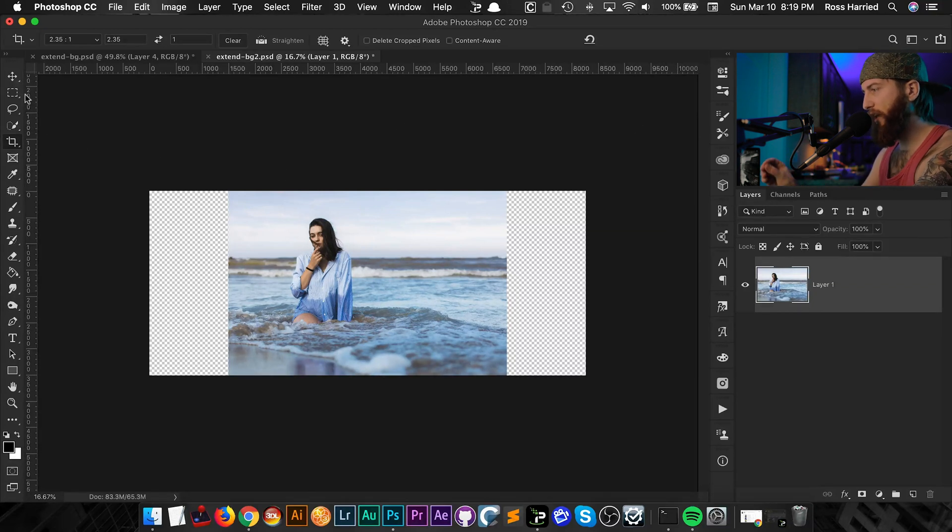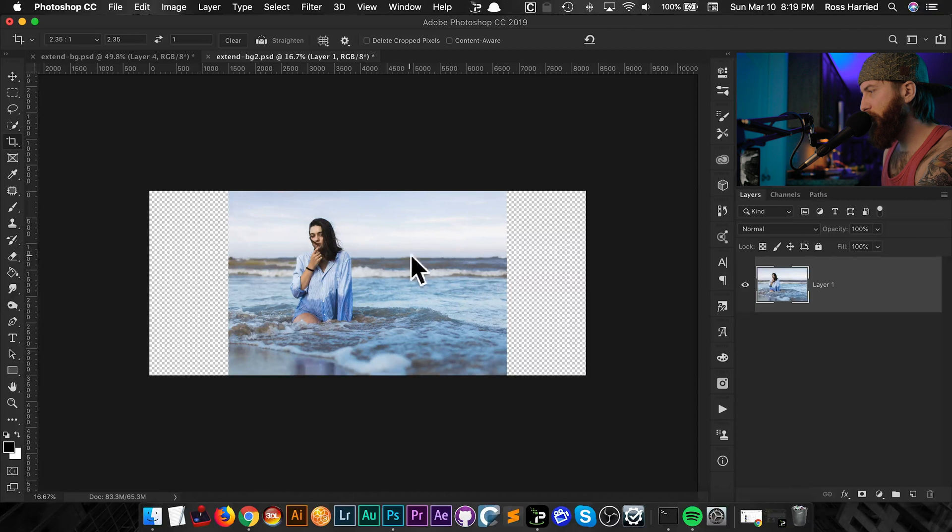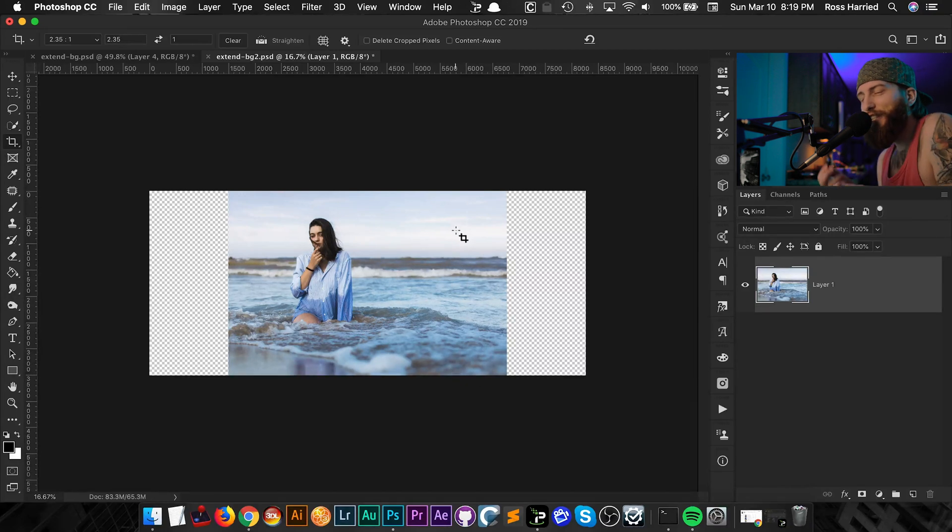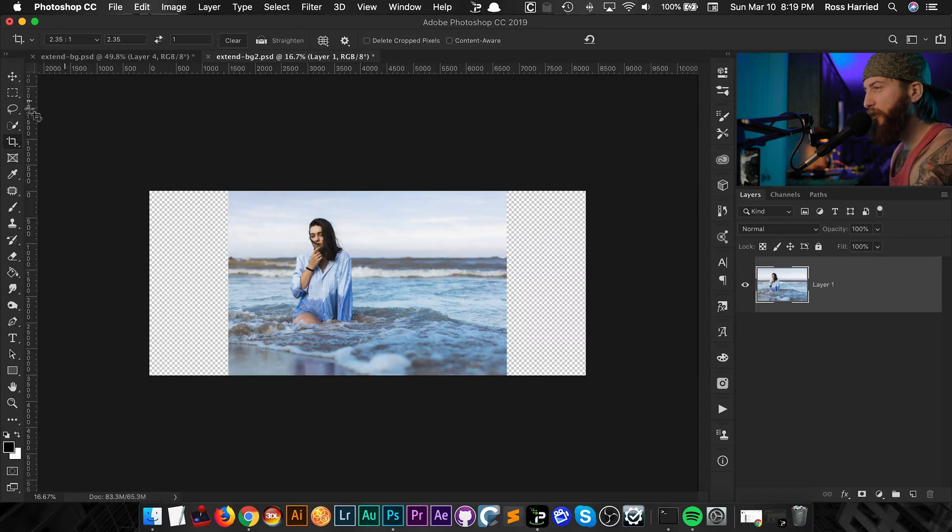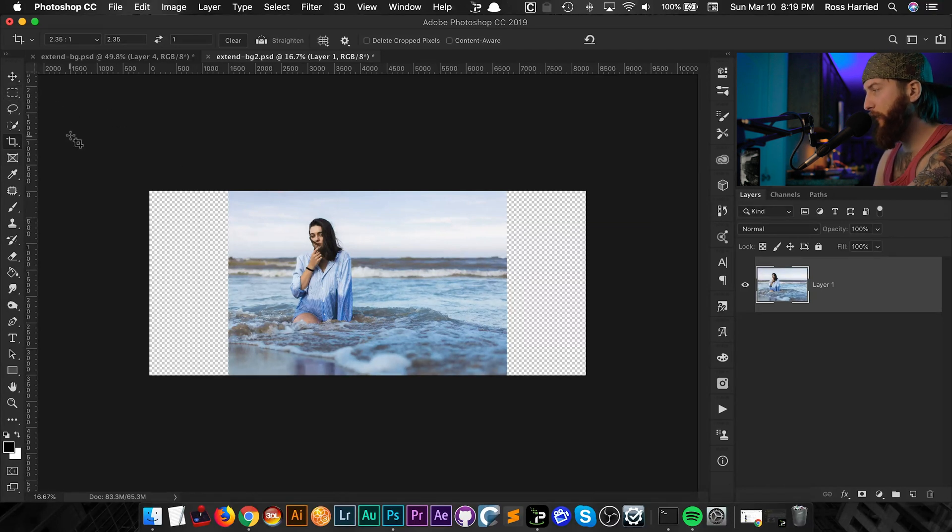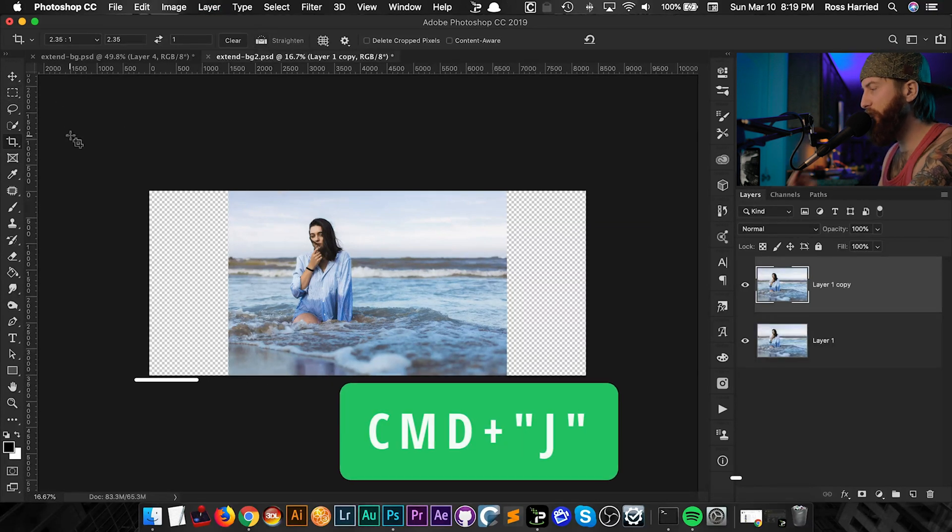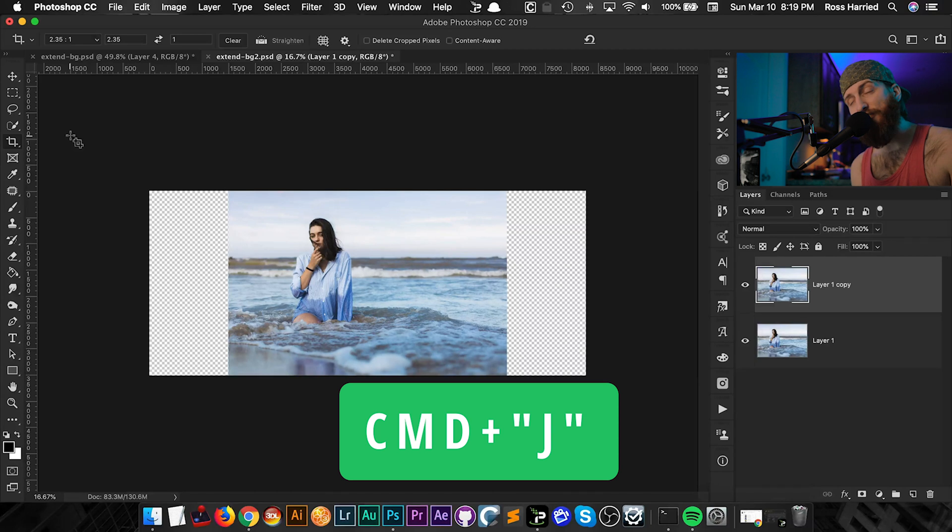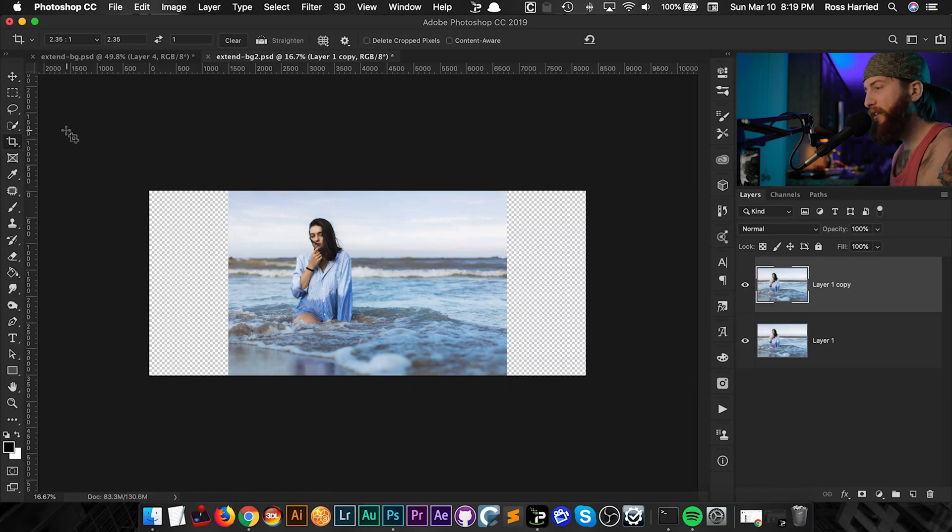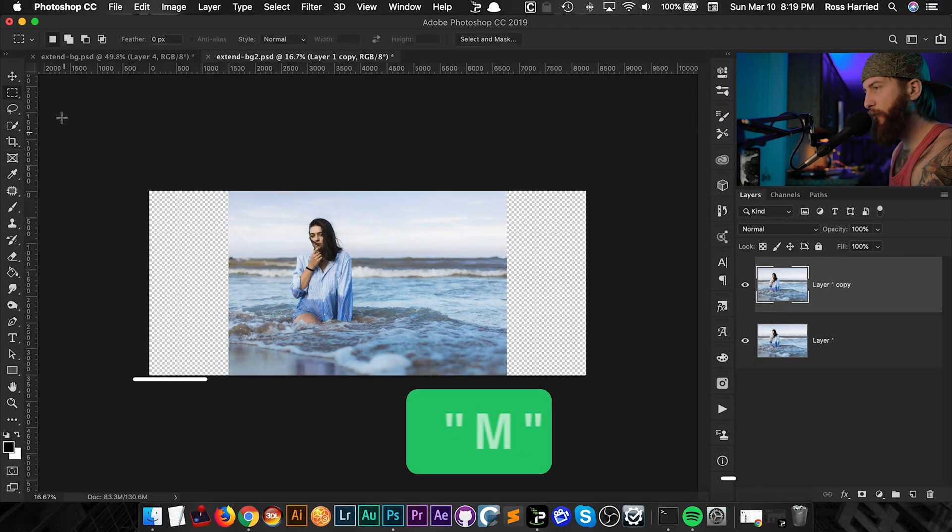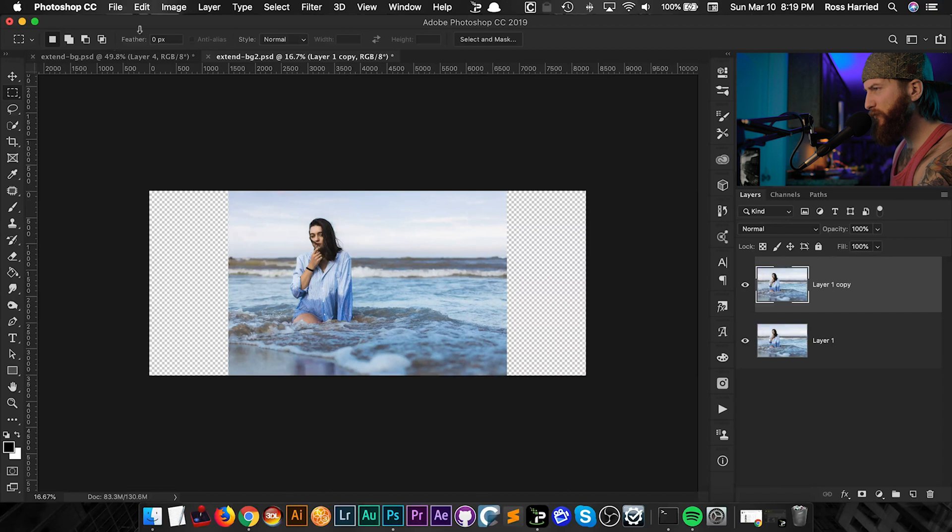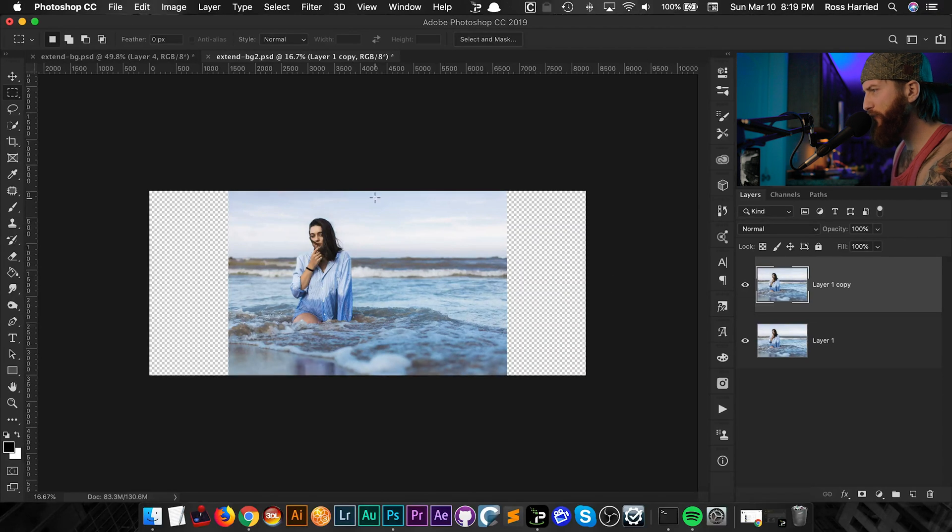Now we could definitely use content aware fill on this again, but I'm going to show you another trick that I use. And this is a good candidate because we've got very parallel lines running here and there's not much detail in the background. So what I would do in this situation is I would hit command J to duplicate this background once again to work non-destructively. And then once again hit M to bring up the marquee tool or just select it over here.